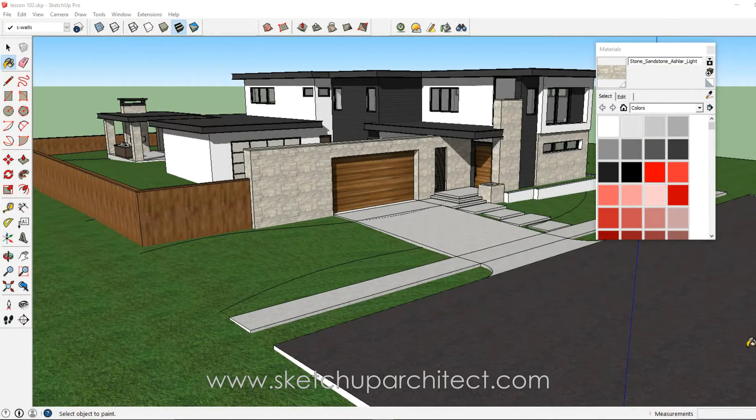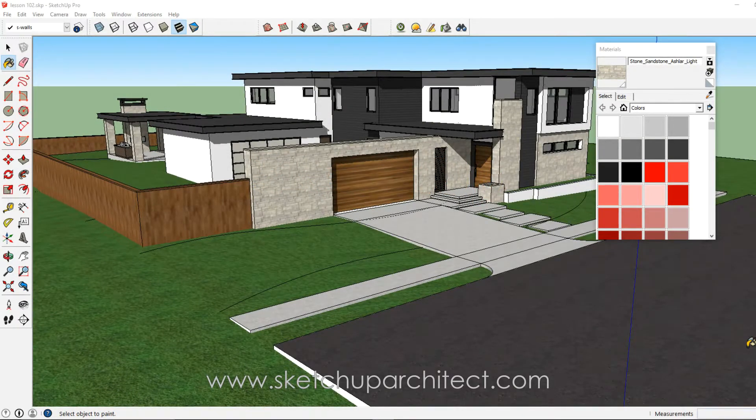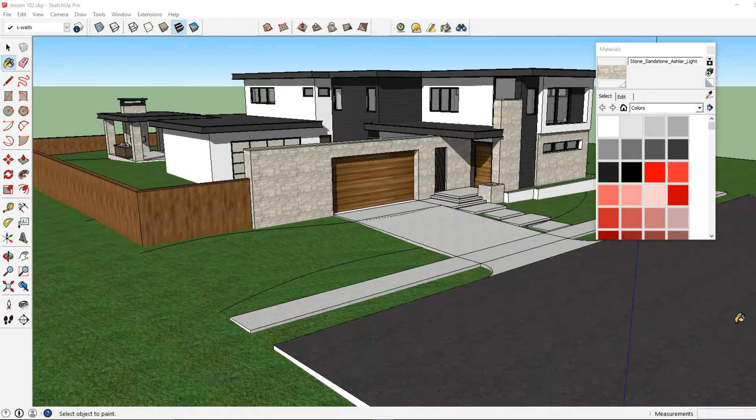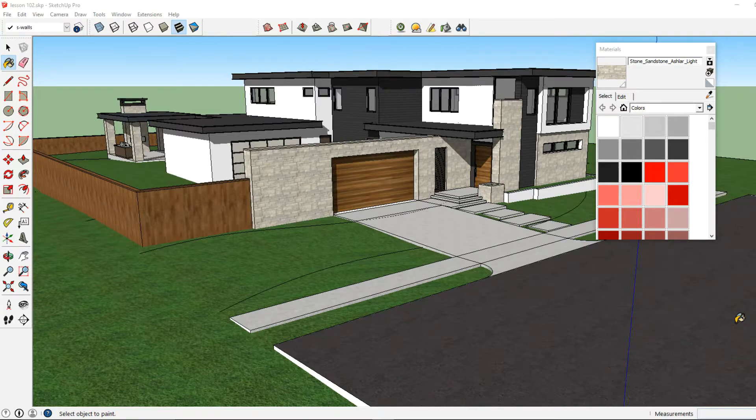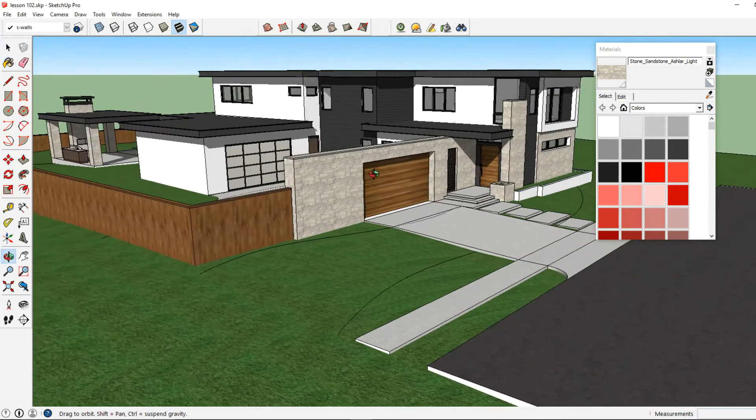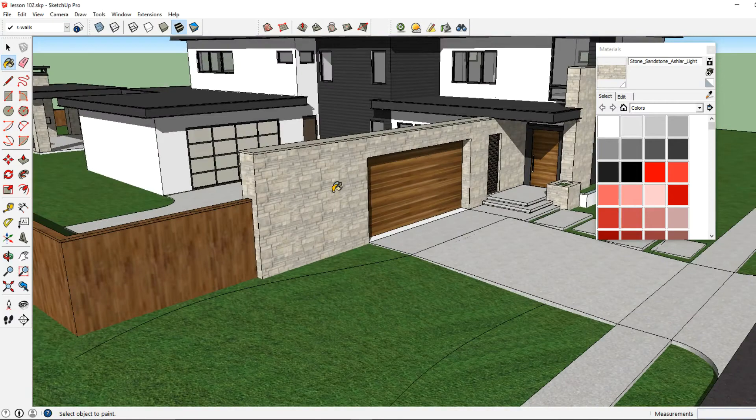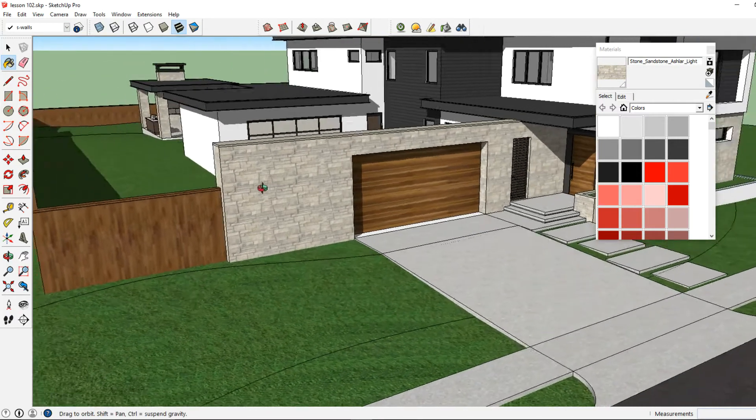Hello everyone this is Thomas with SketchUp Architect and in this video we are going to go over editing and creating new materials in SketchUp. So in our model let's replace the stone texture here with a custom stone texture.